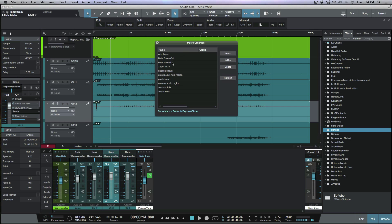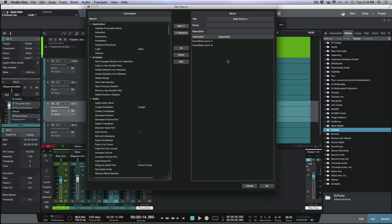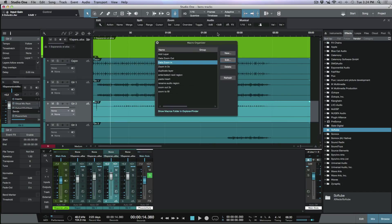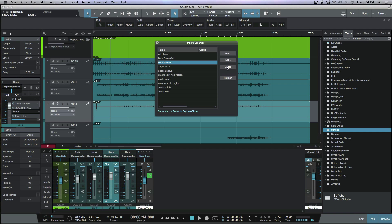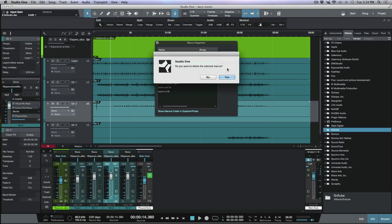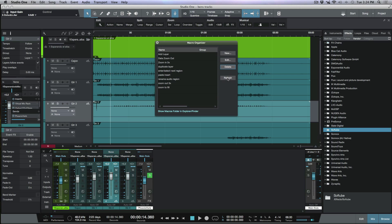We'll open up our macro organizer. We'll go into our data zoom in, edit. And you know what? Let's just go ahead and delete that and we'll recreate that from scratch. So data zoom in, I'm selecting this and I'm going to delete this. We're going to say yes.